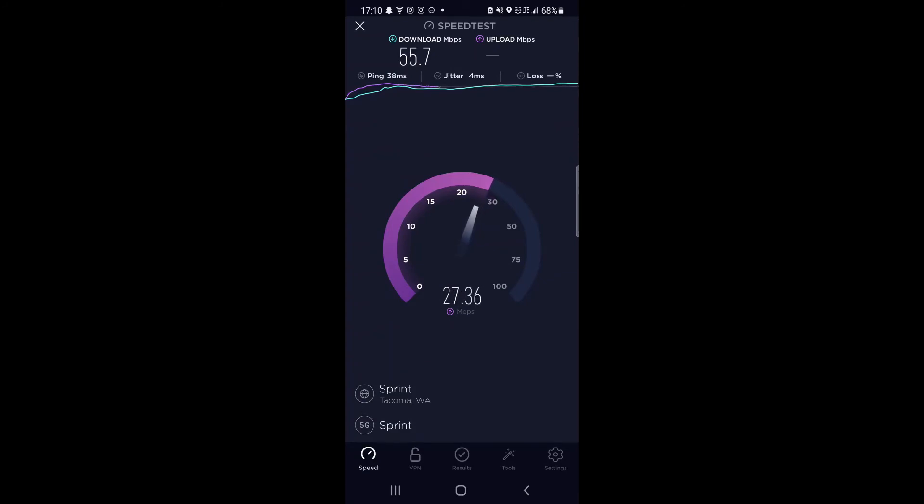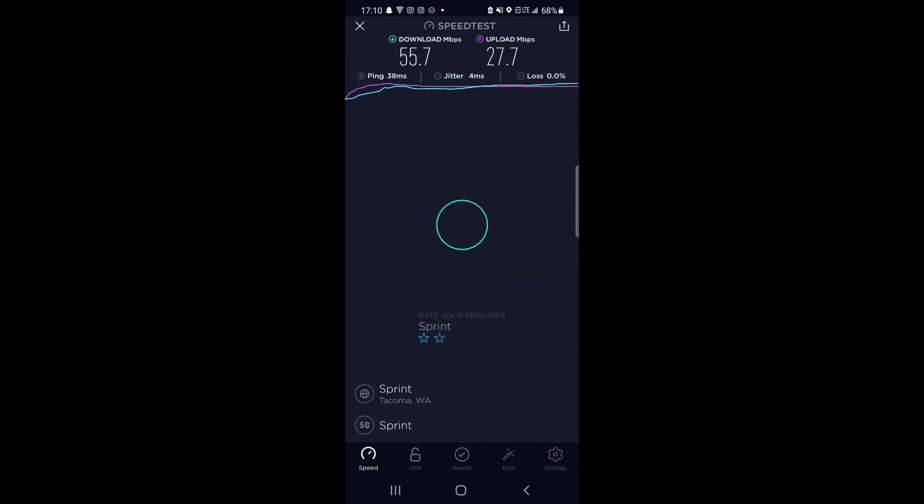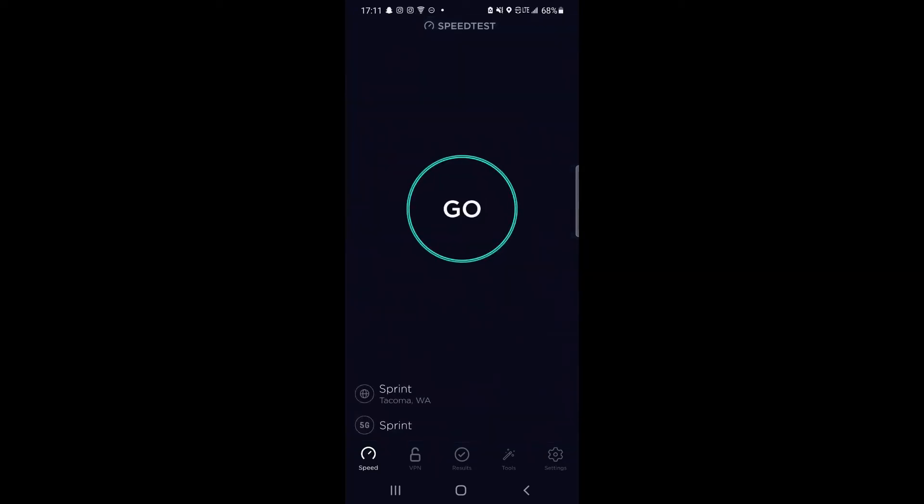It performed amazingly almost everywhere in Portland and in some cases blew past my own expectations, especially on the n41 side, pushing past 500 megabits per second in some cases.